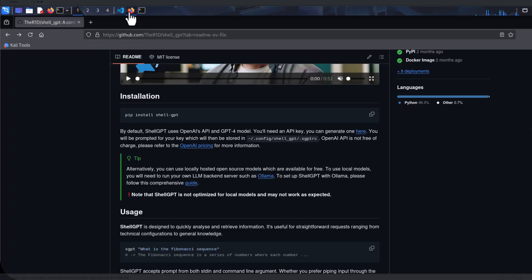If we go down to the installation, it is very easy to install Shell GPT. Even though it says PIP, PIP is really not used anymore, but PIPX can be used for the installation.